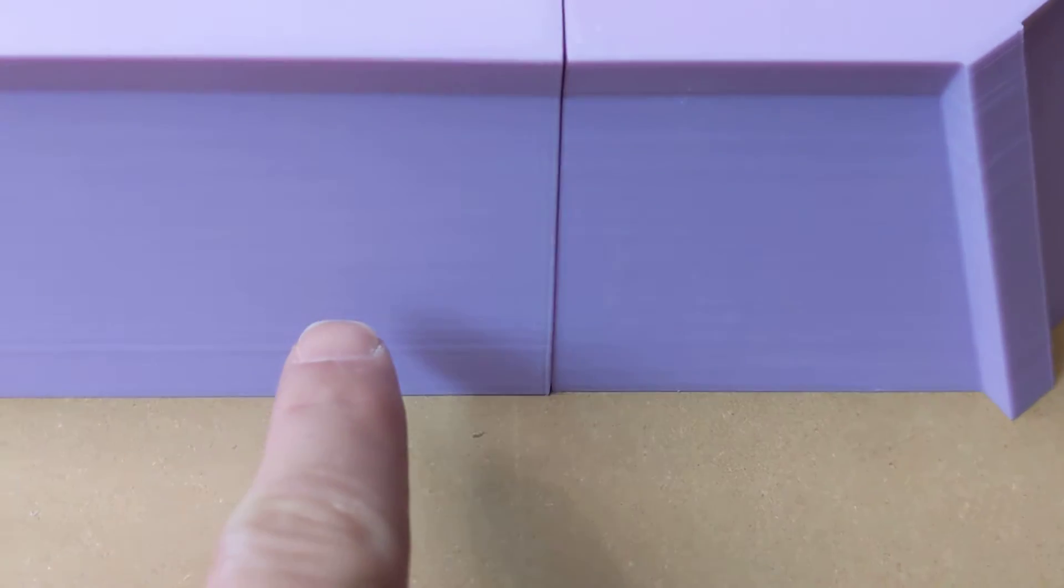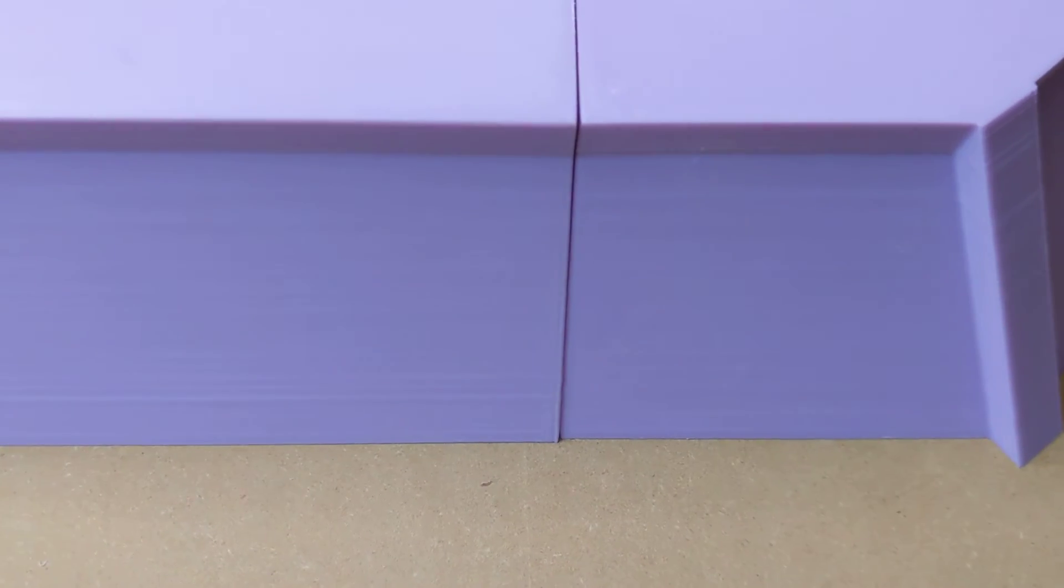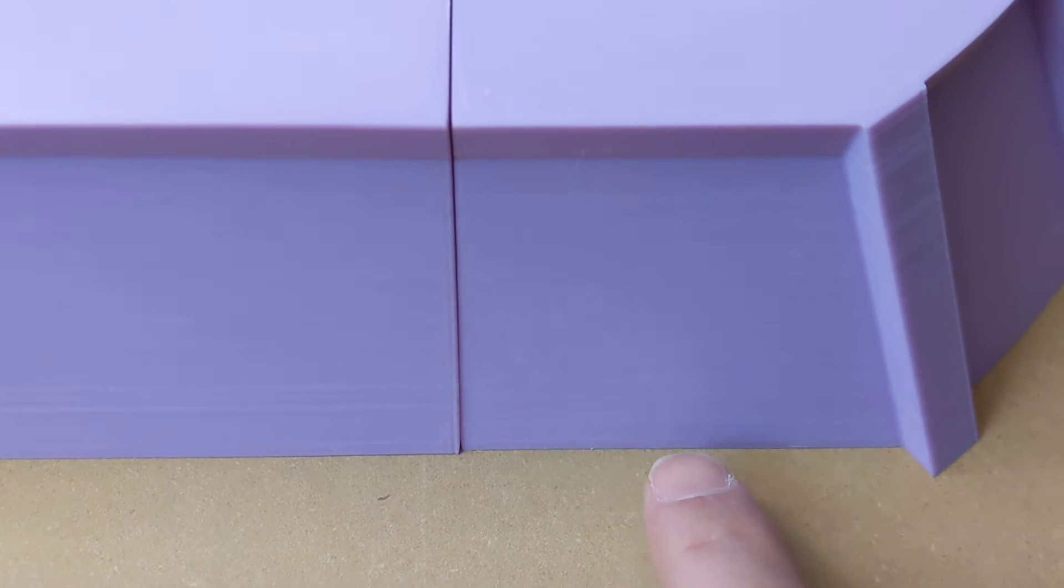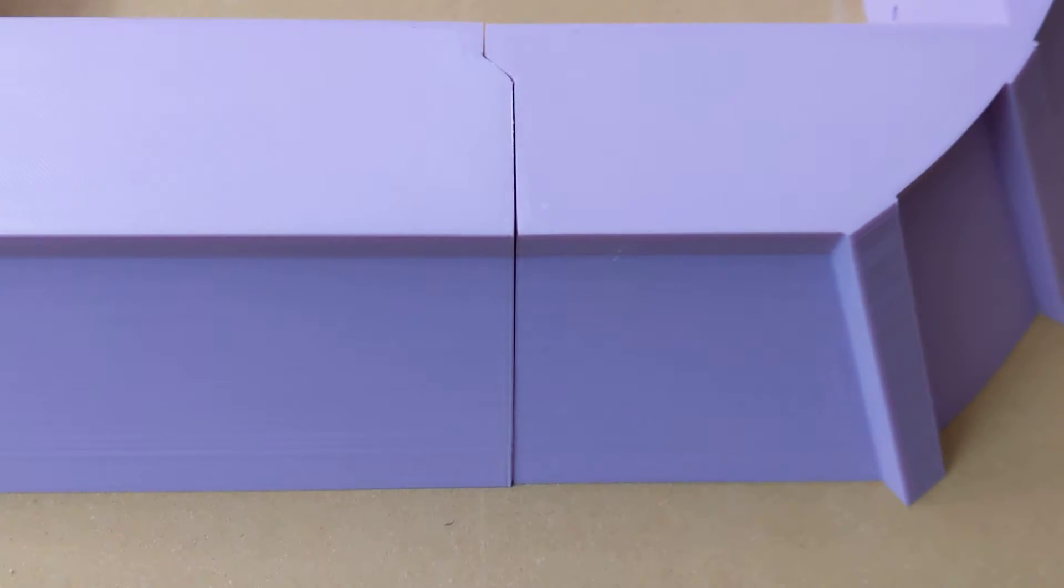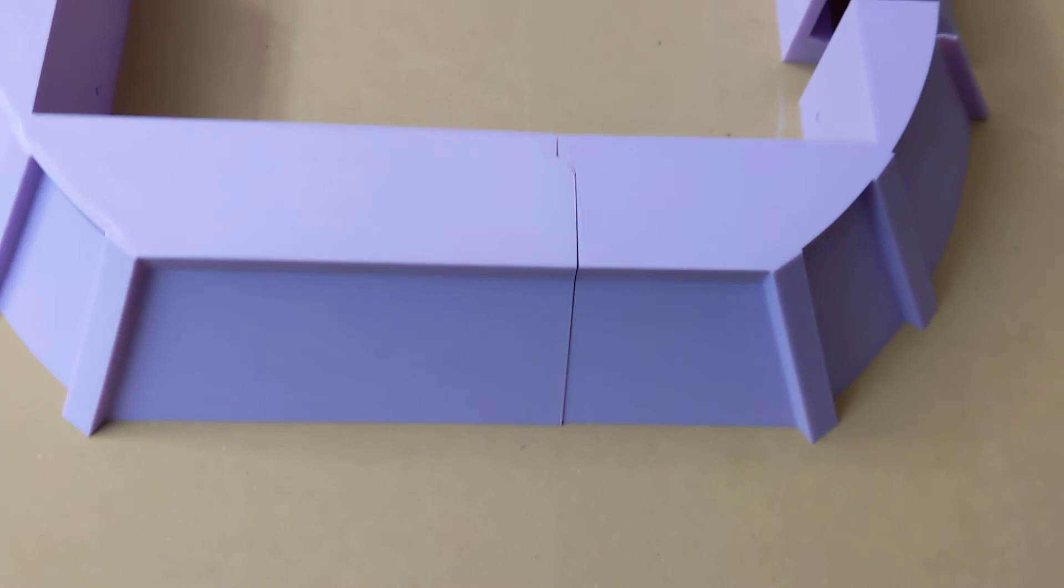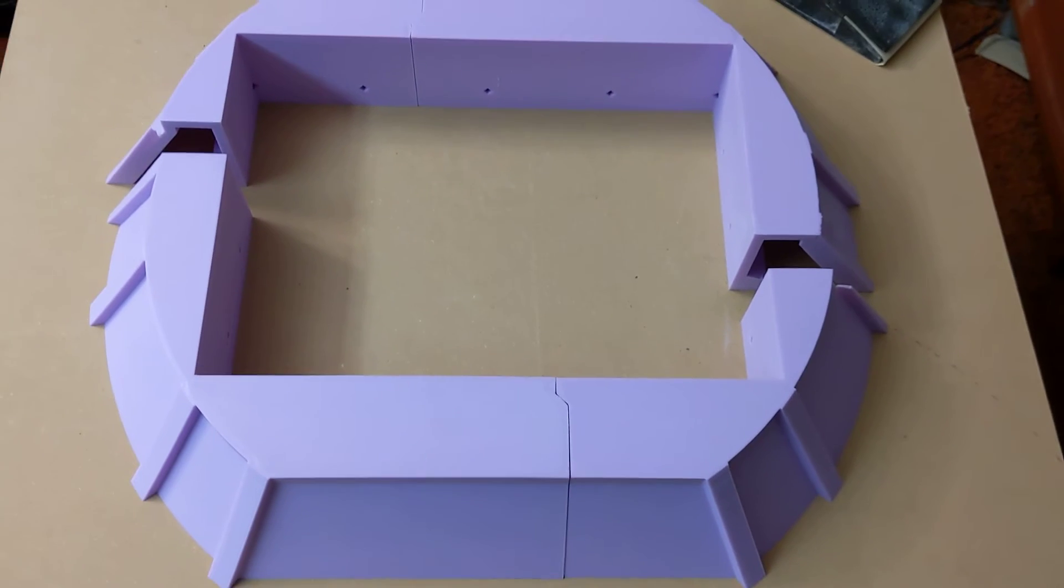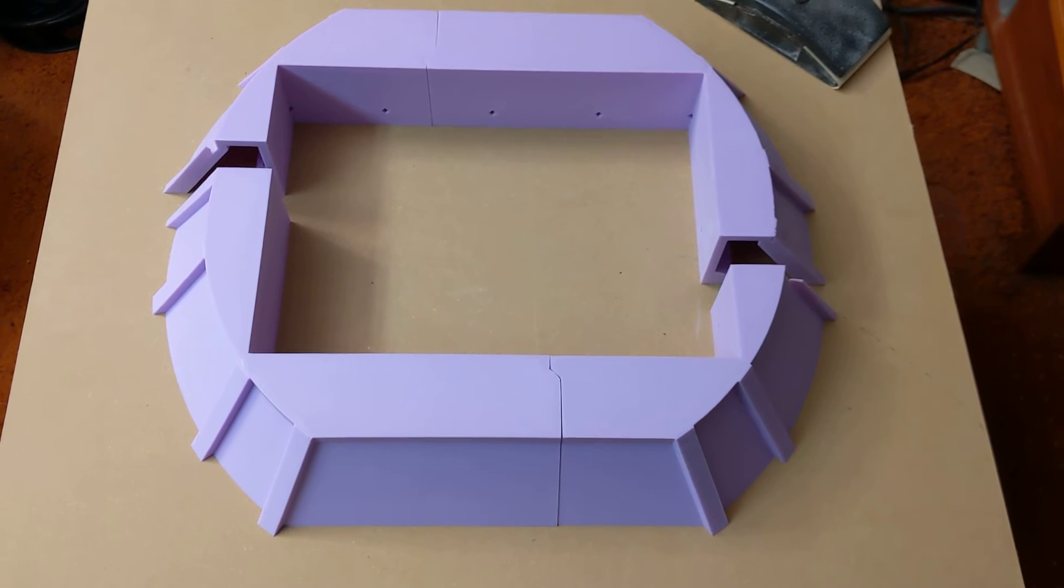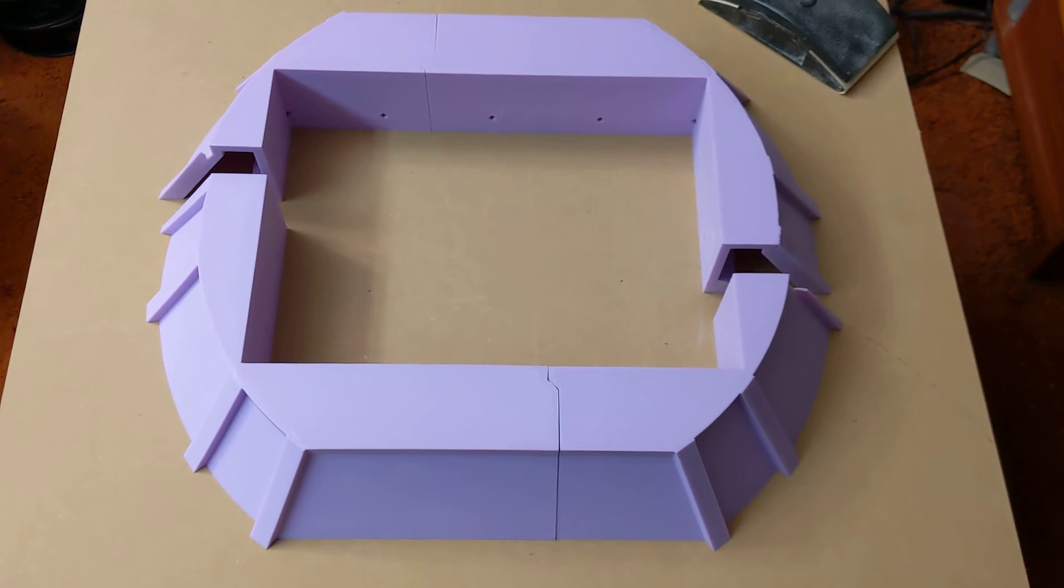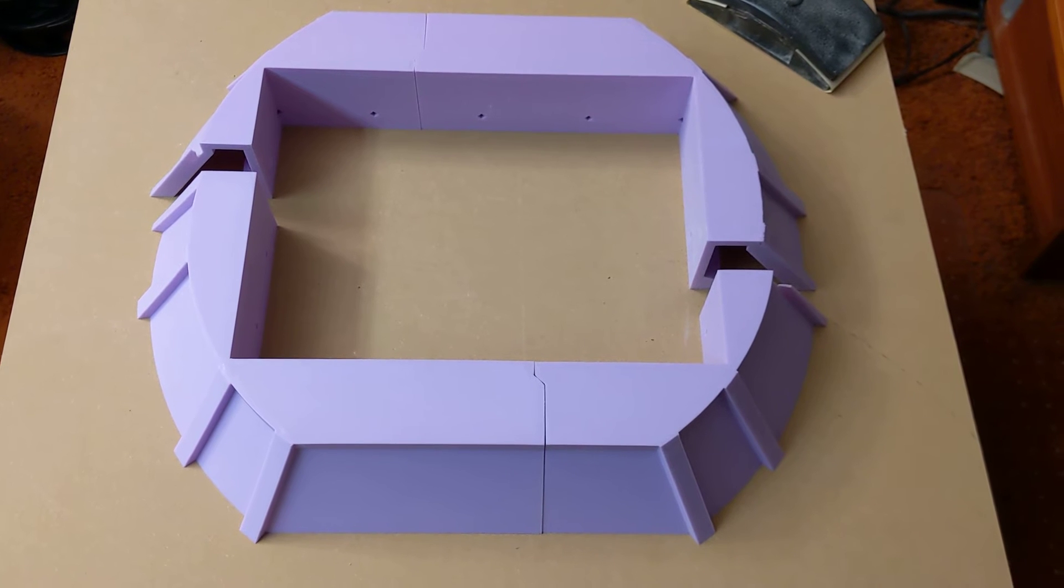But you can probably tell by the shadow this front side sticks more forward than the front side of this piece. Now these were all four printed from the same spool of filament on the same printer, saved with the same slicer at the same time.